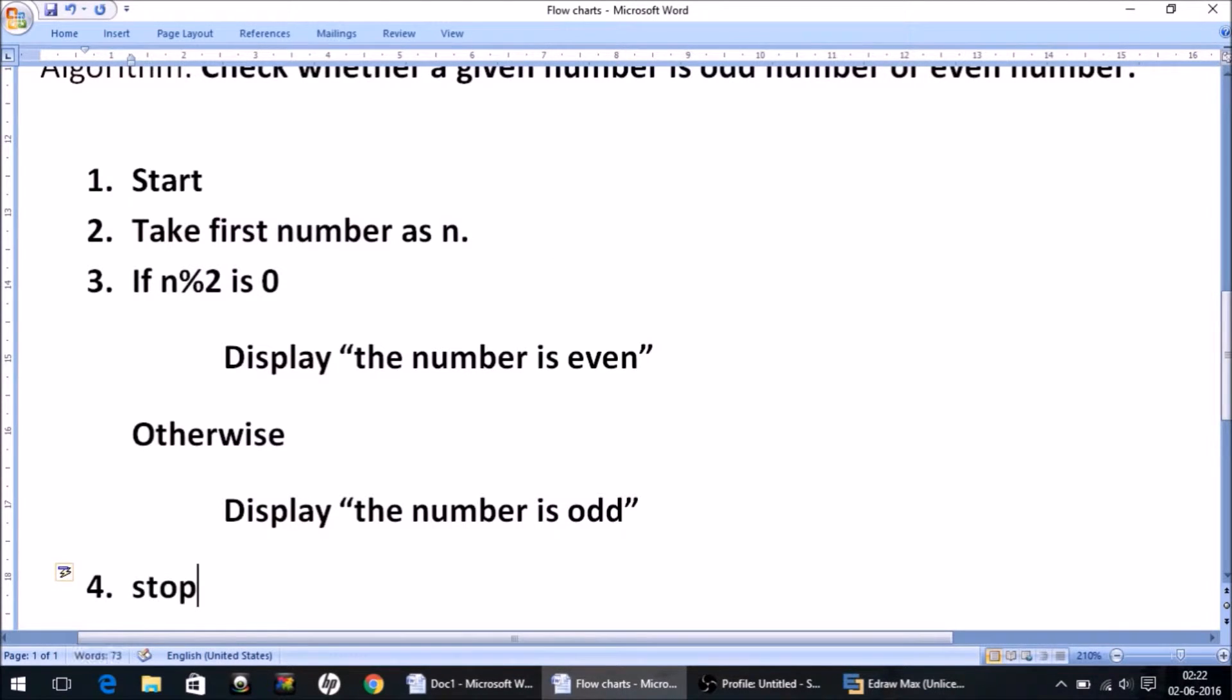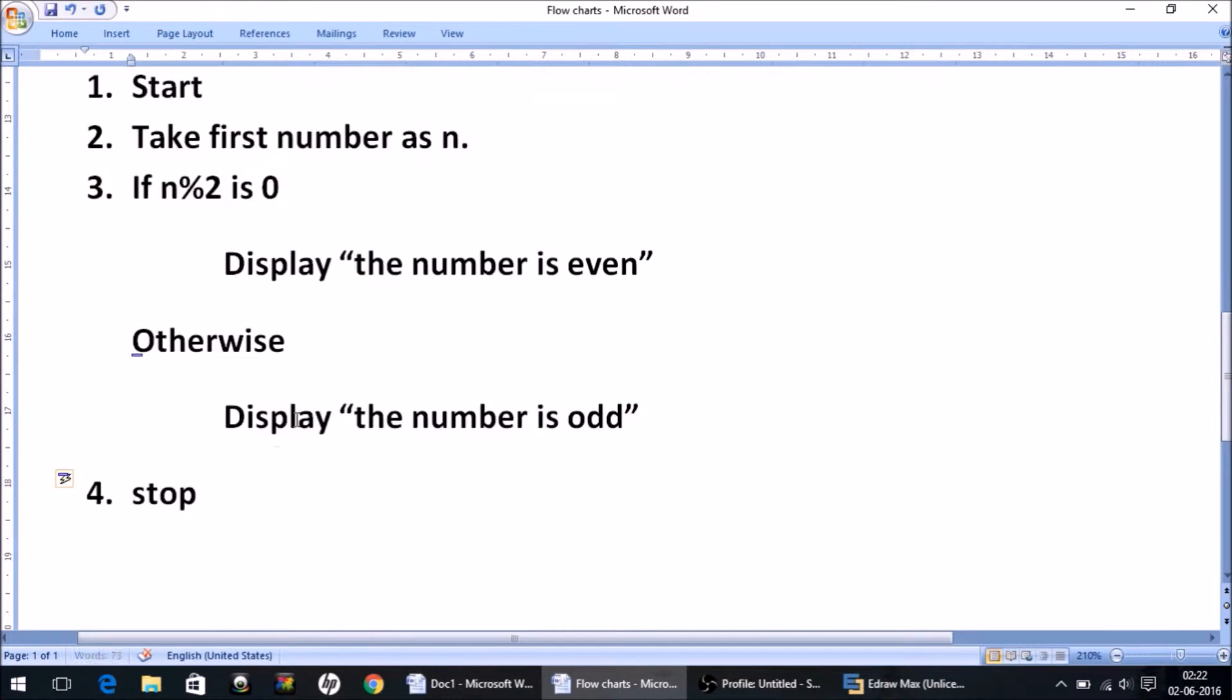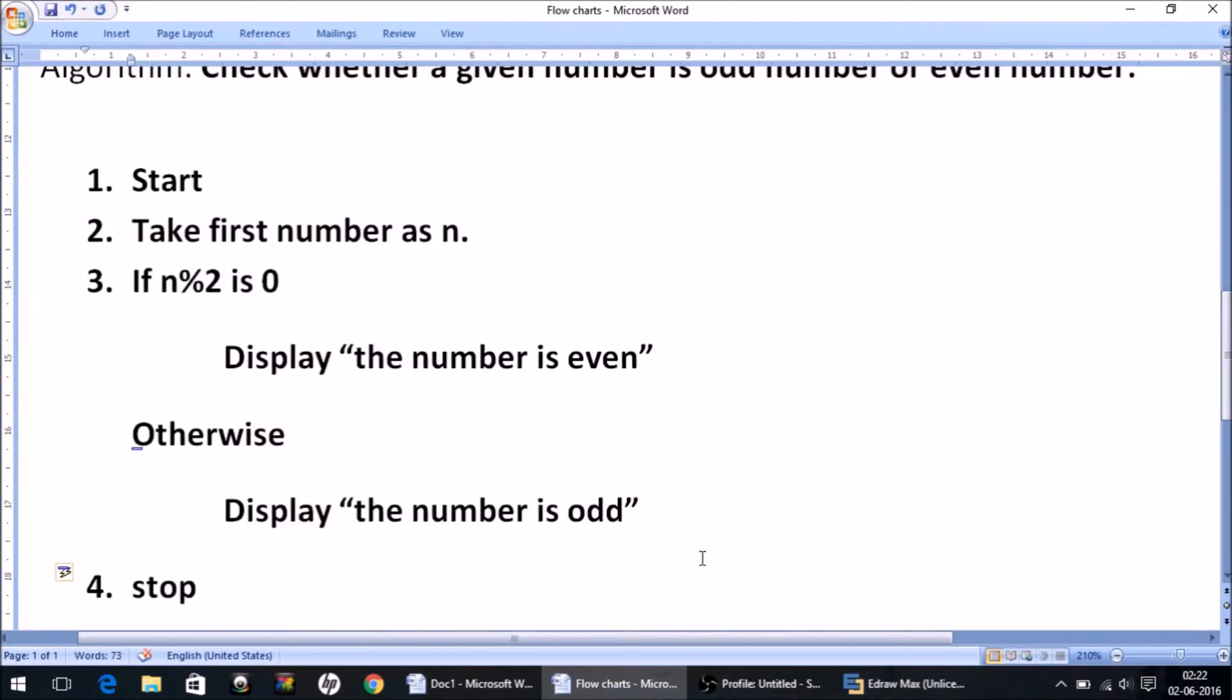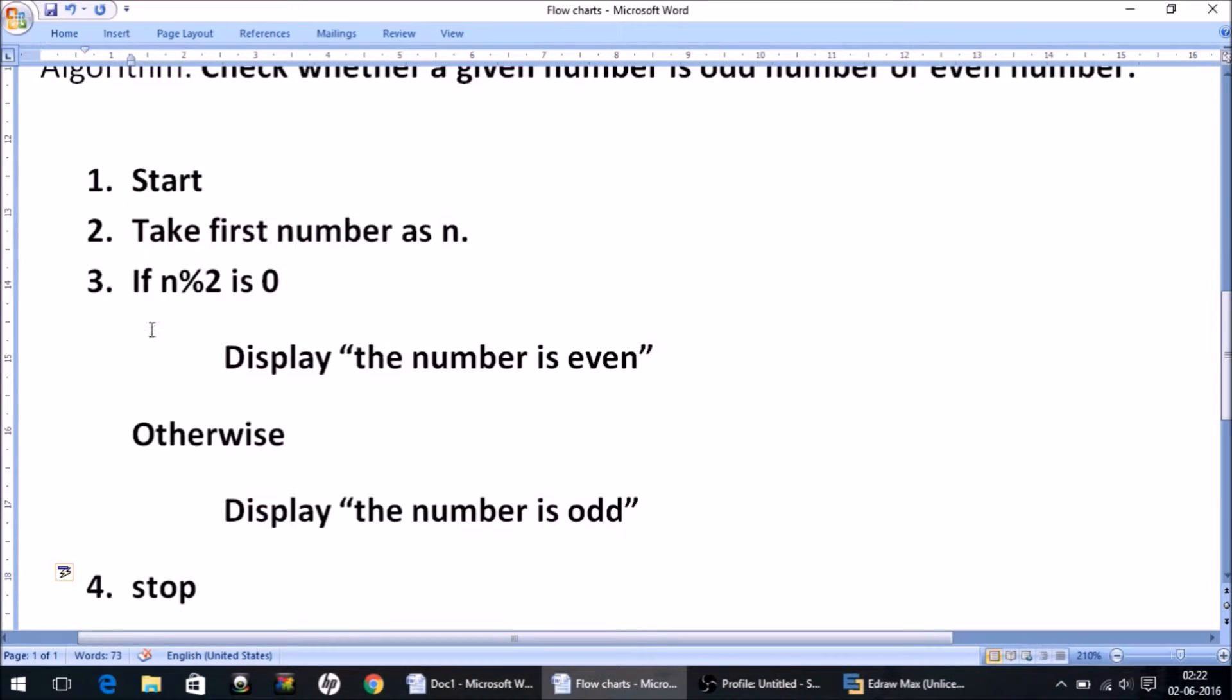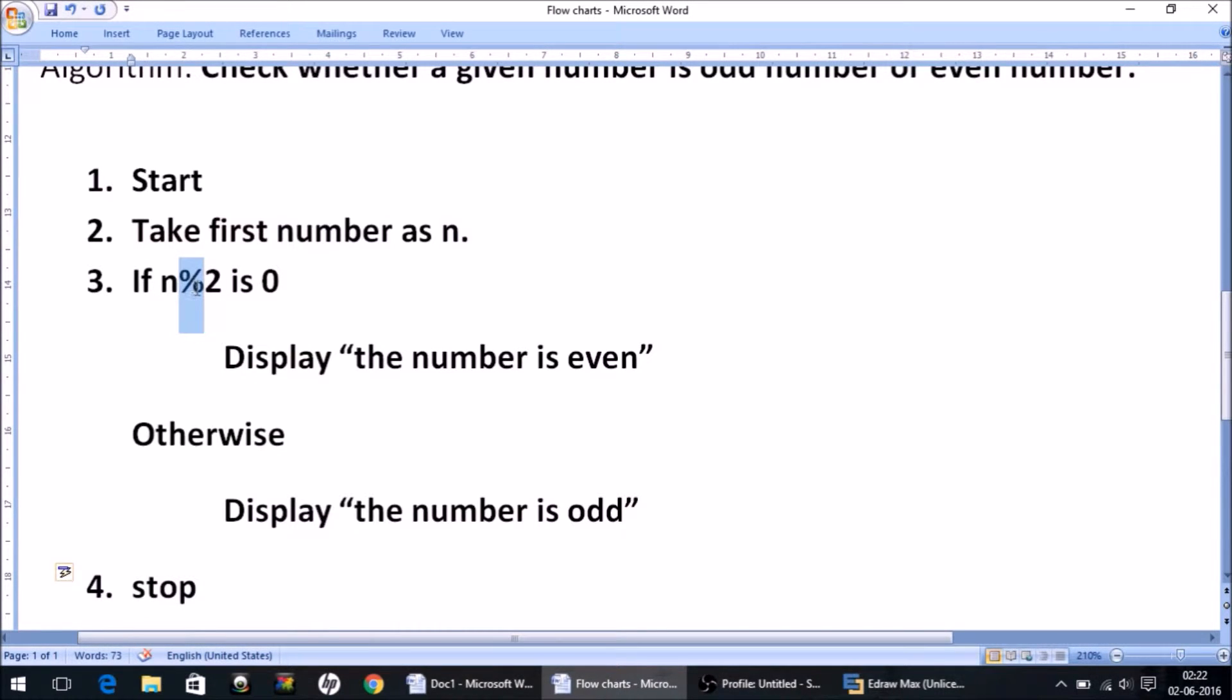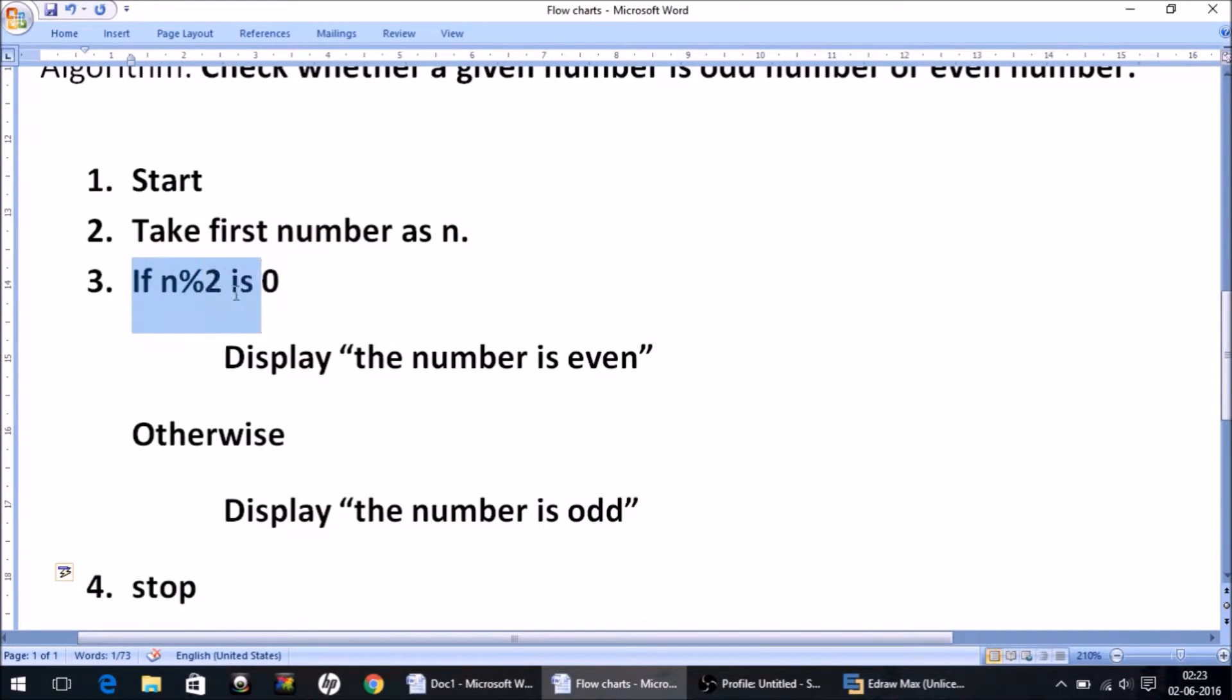And after this, the last step will of course be stop. So that's it for this algorithm. I hope it is clear to you. Take a close look at this algorithm one more time.